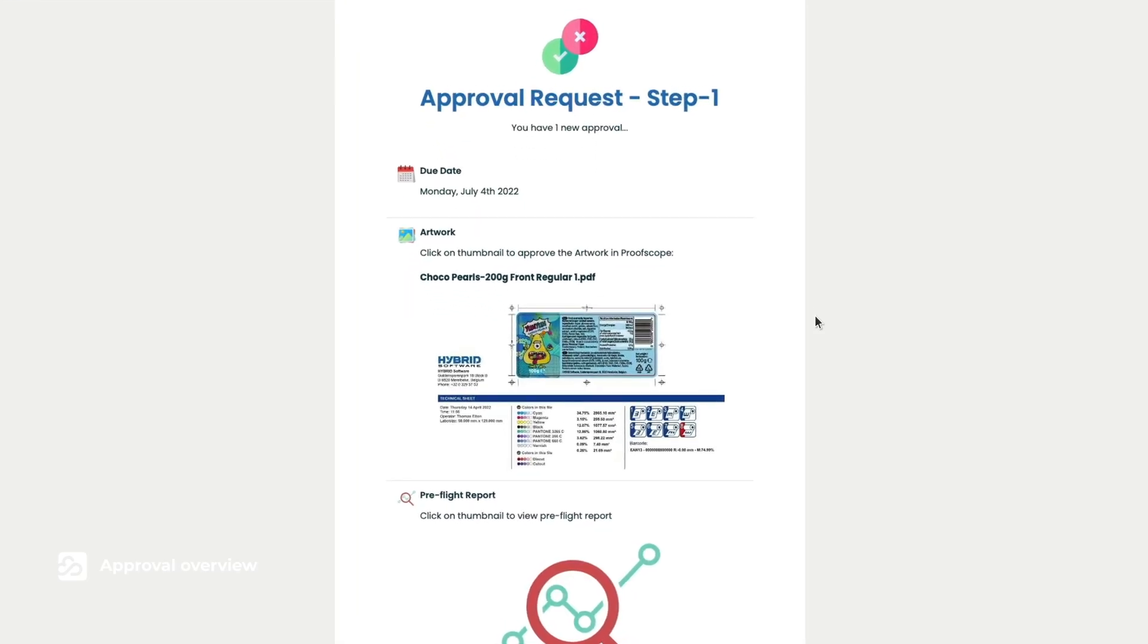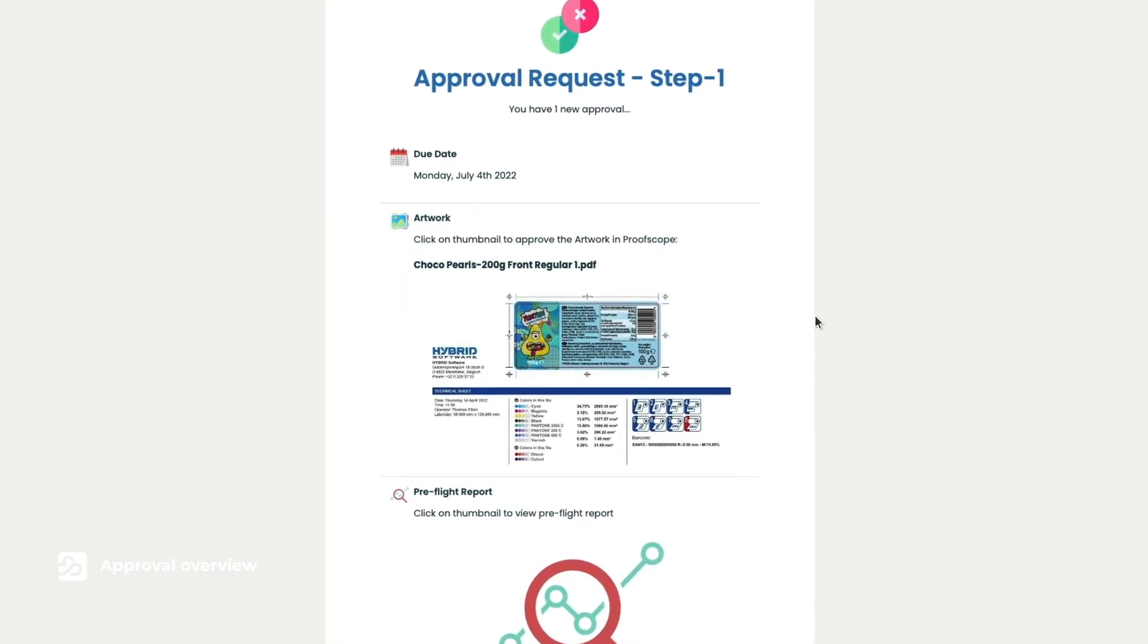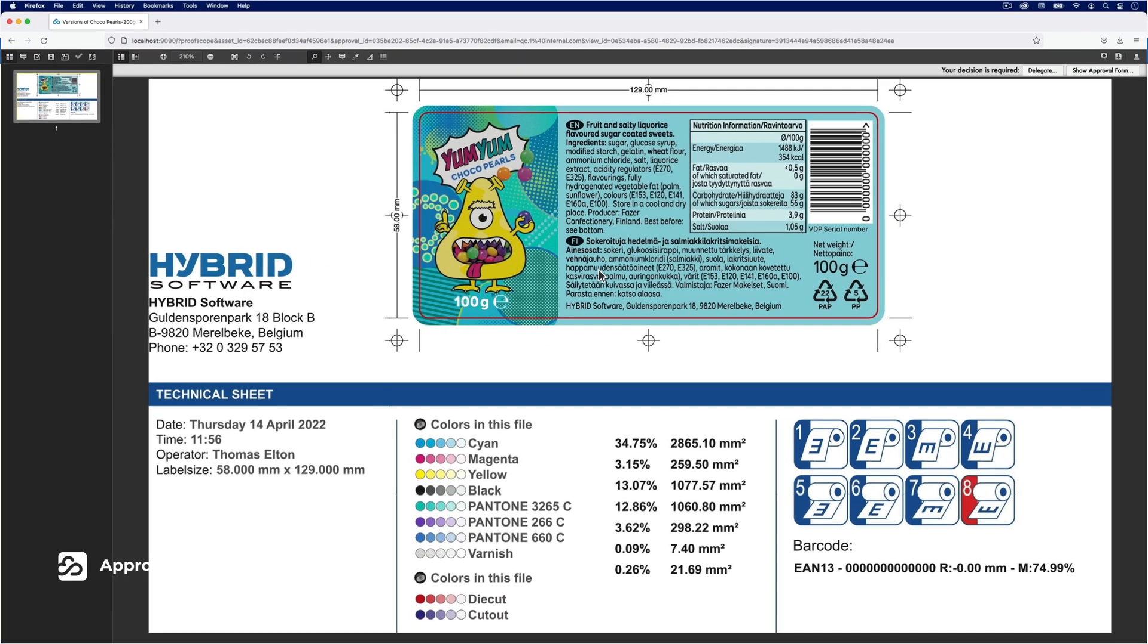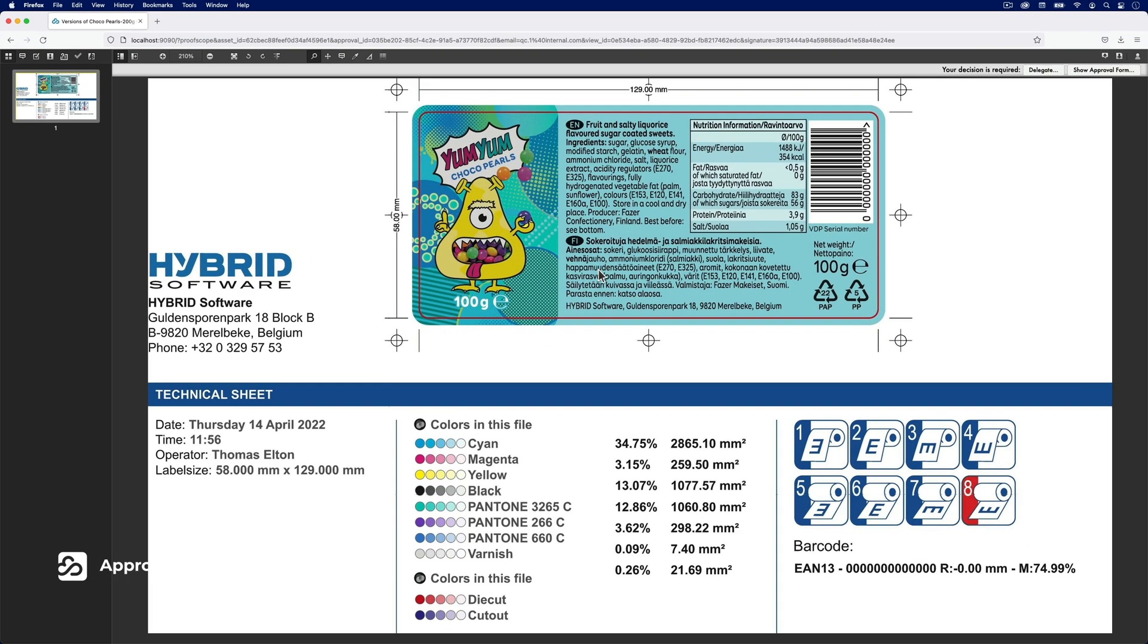By clicking on the approval link, also available in the email, users will sign in via the secure login and be asked to review their checklist.